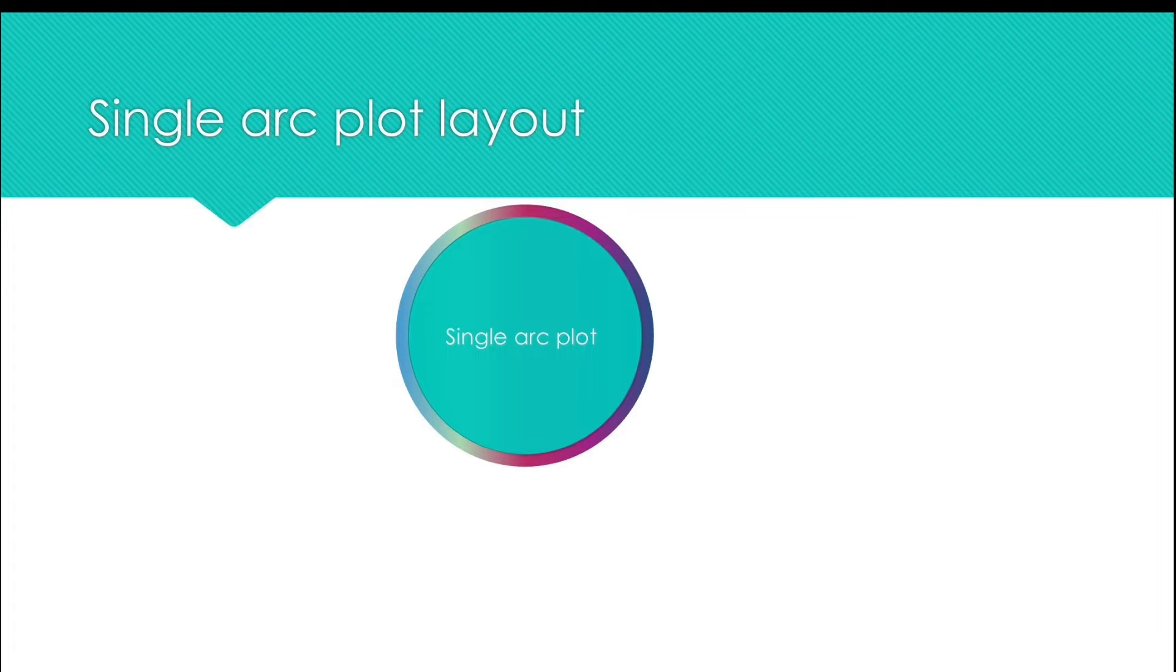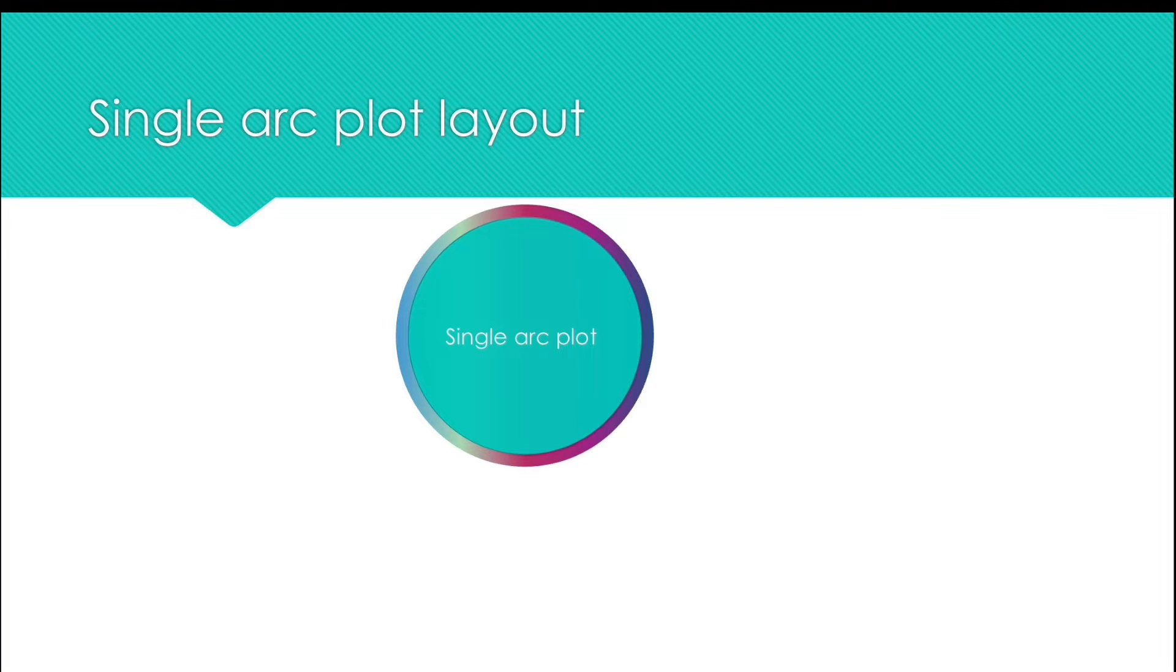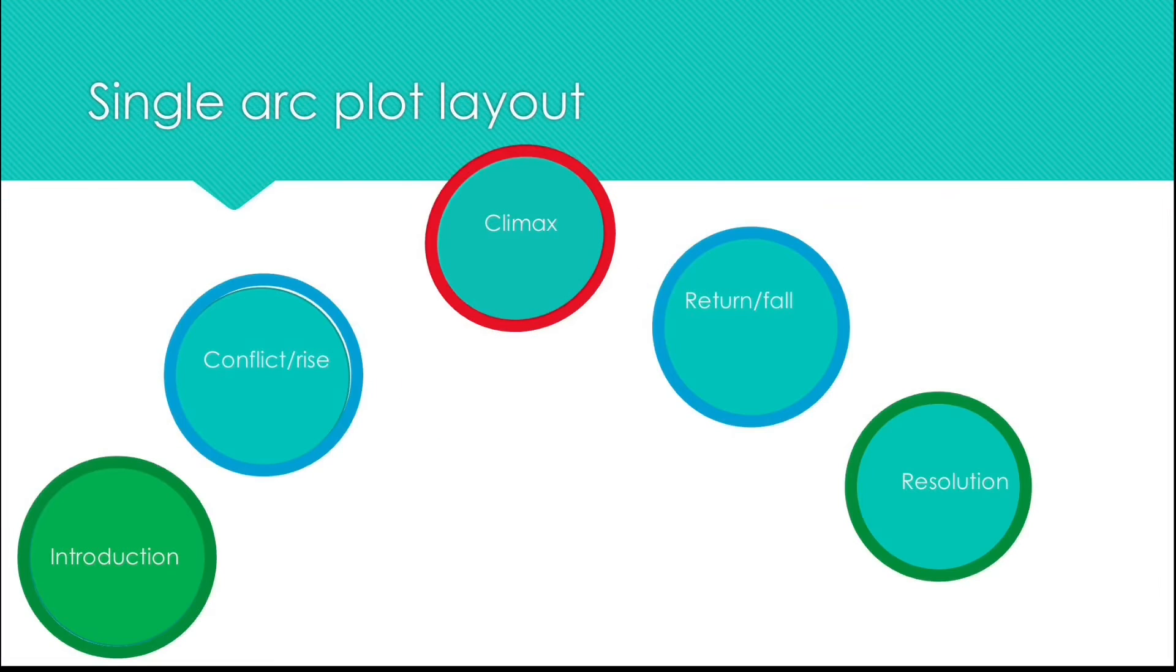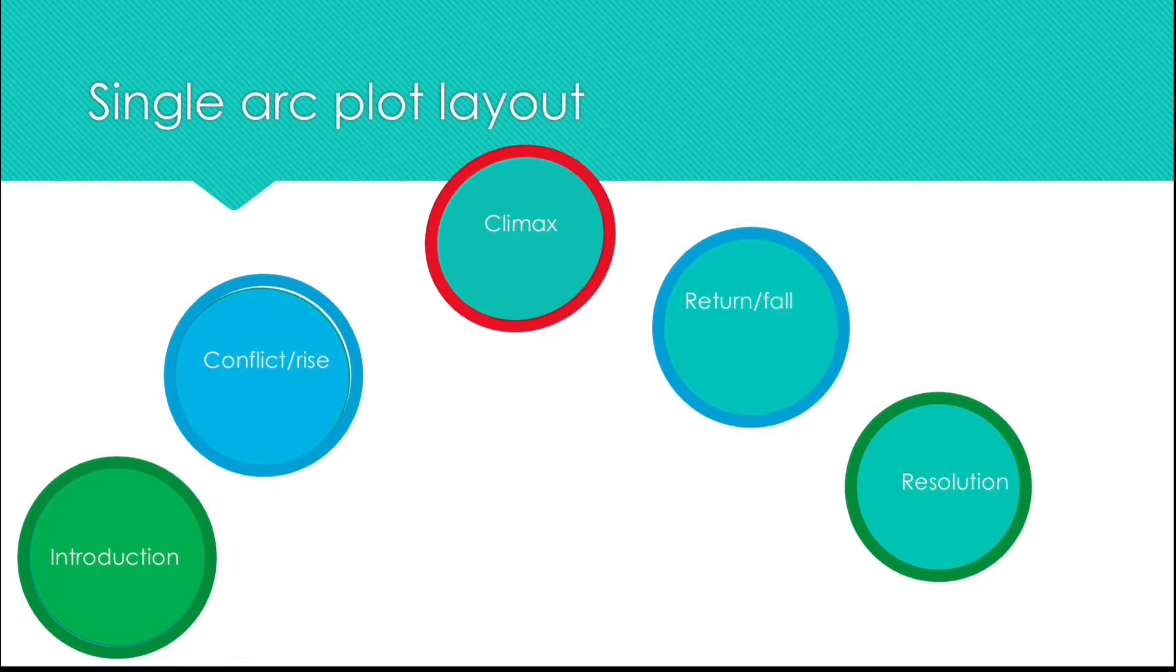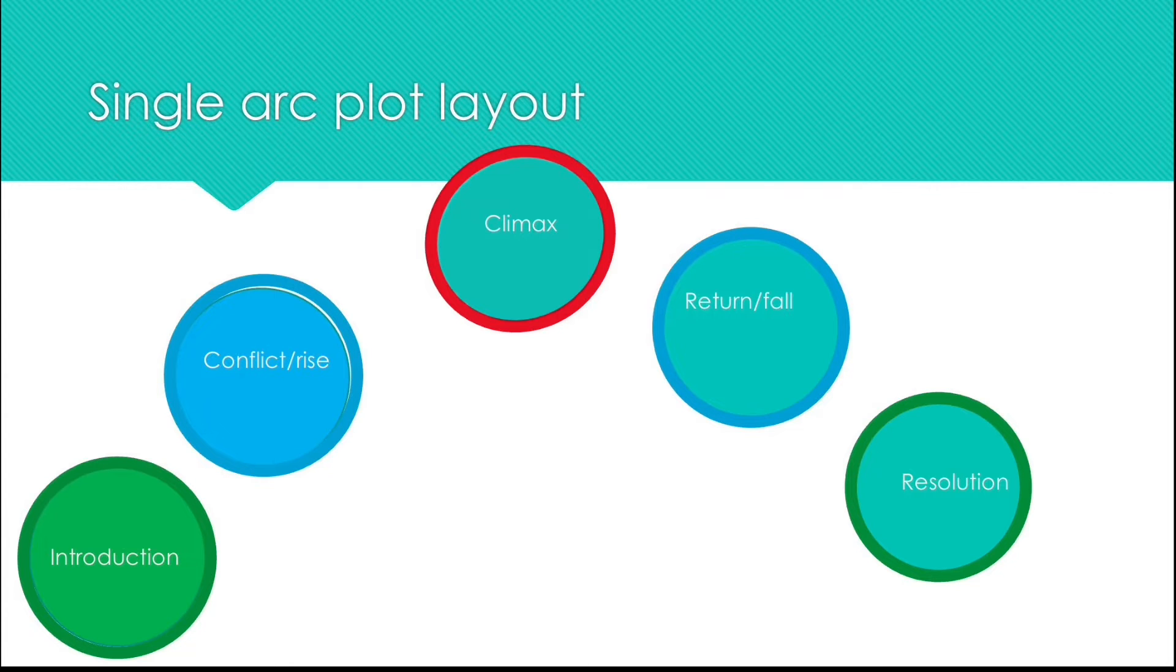Here's the typical layout for a single arc plot. The introduction where things are introduced like the main characters and their lives. The conflict arise where you start the conflict. This part of the plot usually lasts for a while.